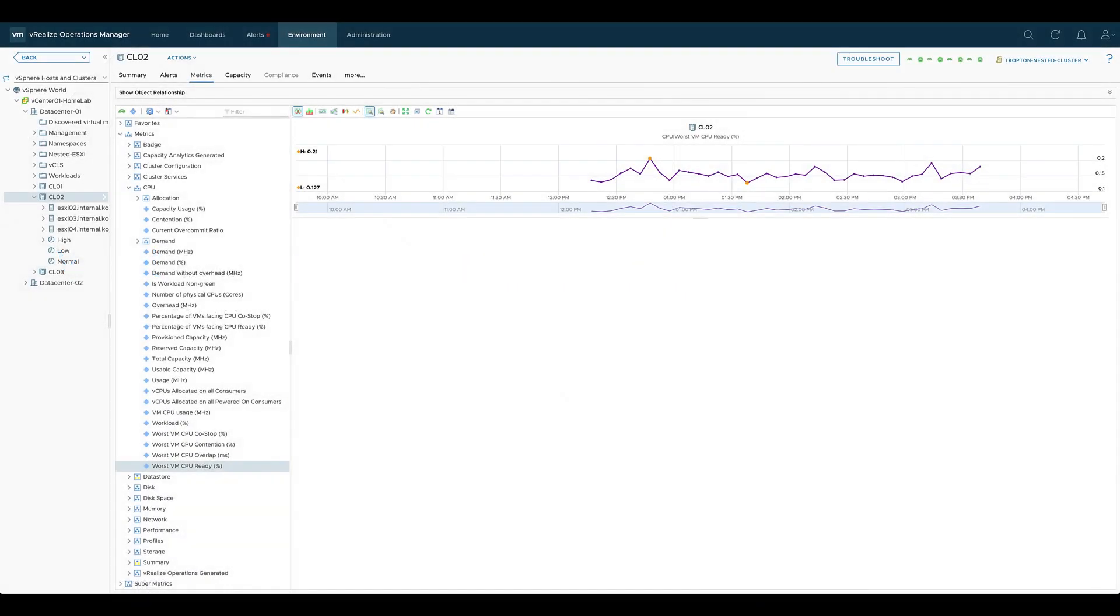Out of the box, vRealize Operations provides a large number of predefined metrics for the managed object types. Like this metric on the cluster object level showing us the worst VM CPU ready time. But what if you